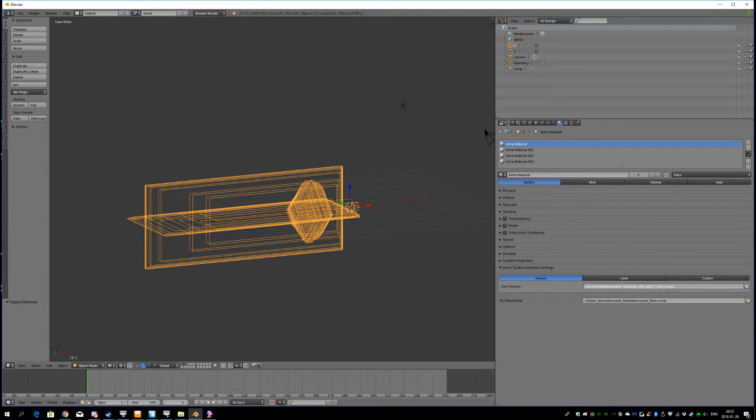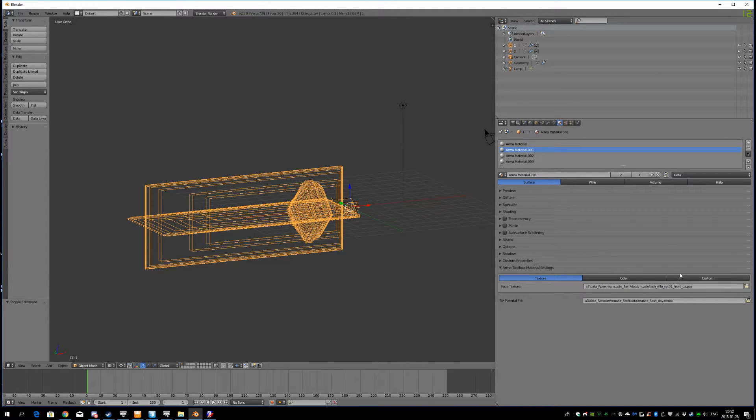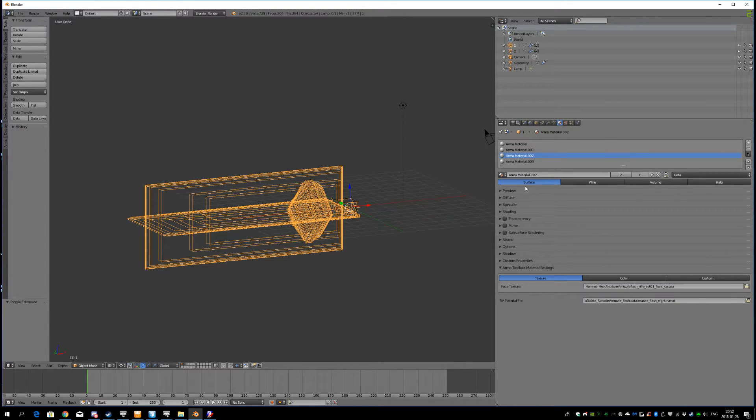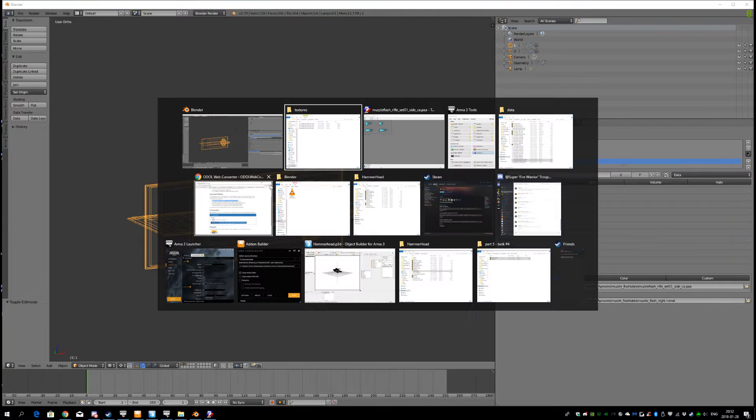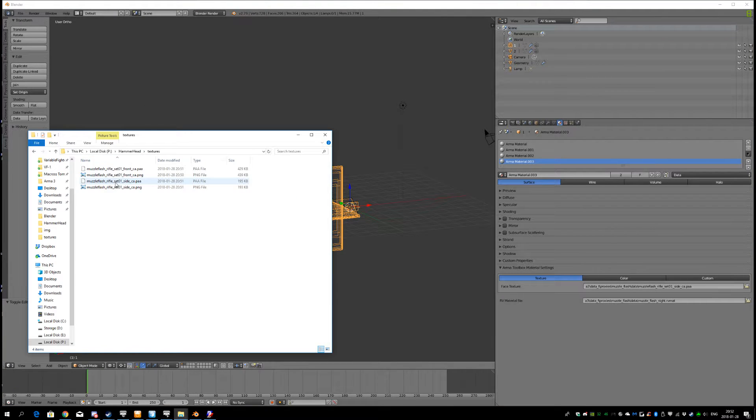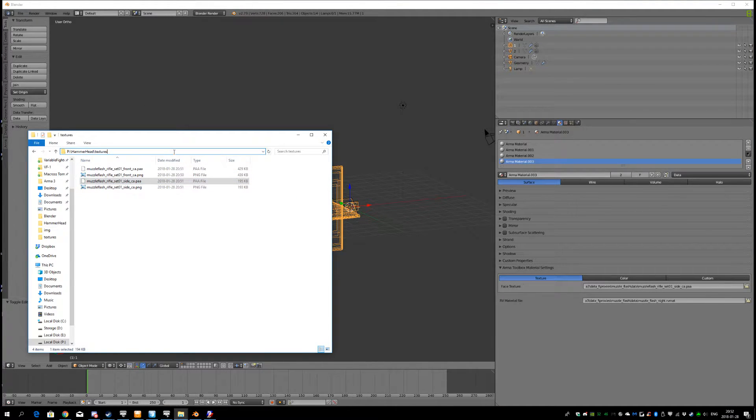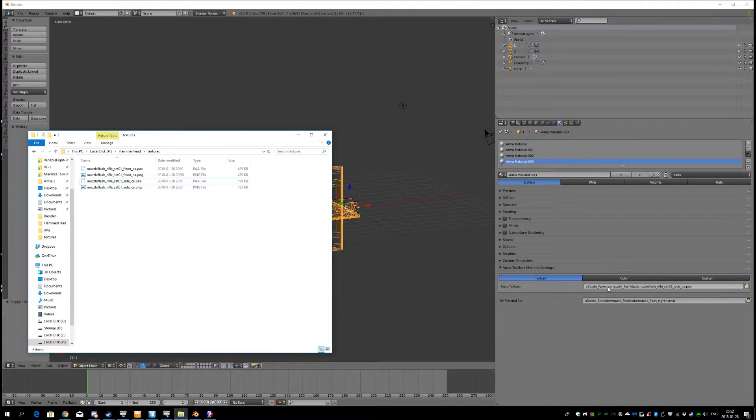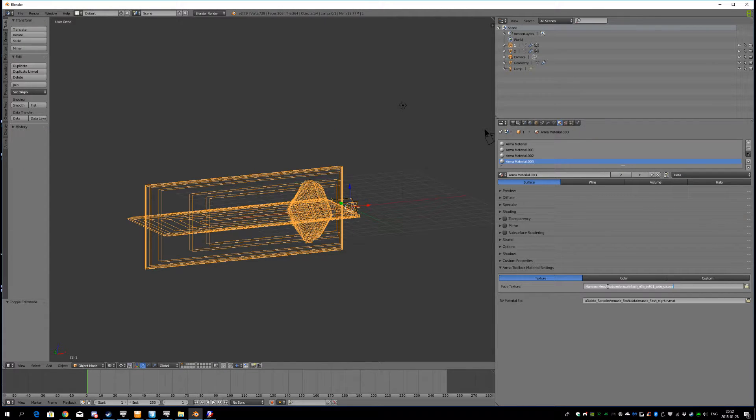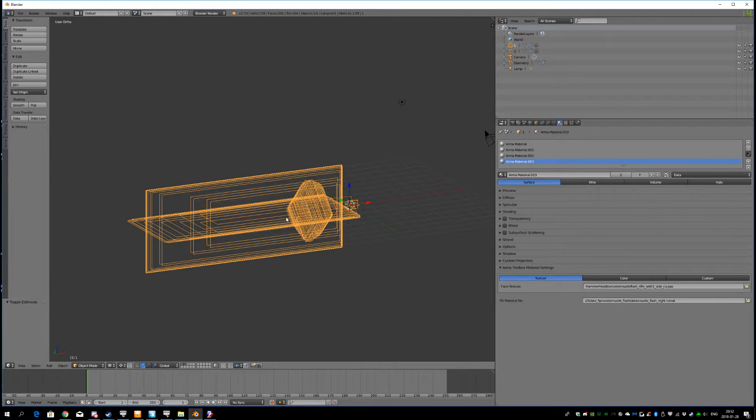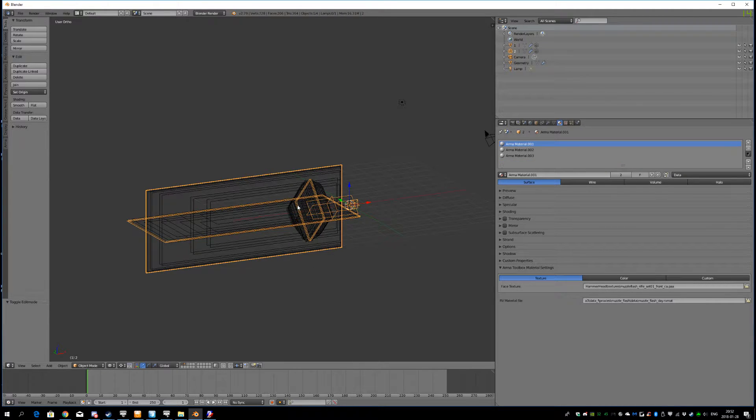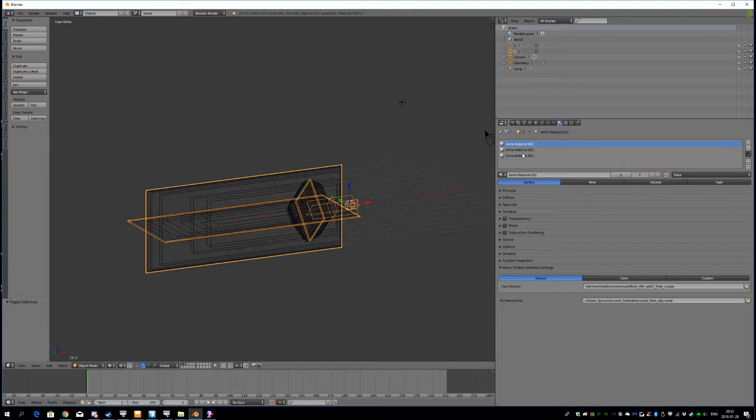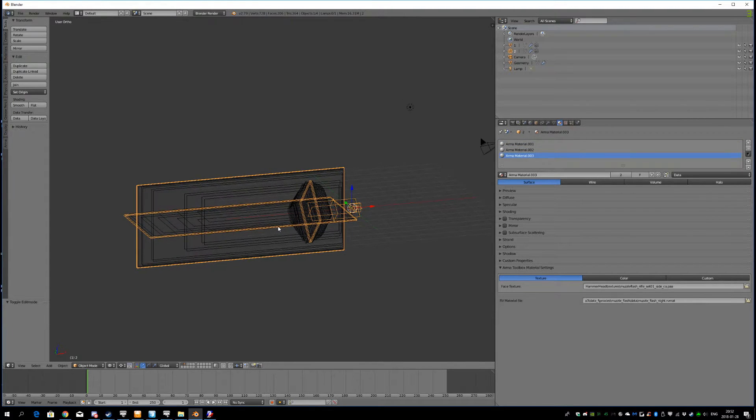This is using the front one. And this material is using the front one. And this one is using it. And the last one is using the side one. Copy that one. Don't include the P. Like that. And yeah. The materials on the second one are also changed. That's good.